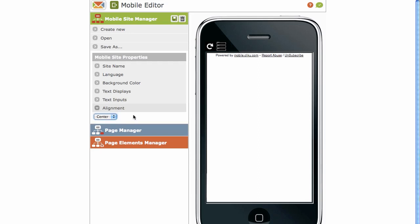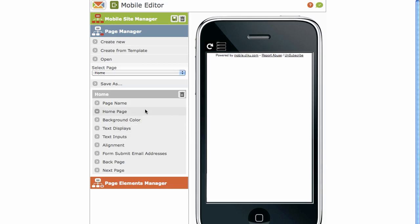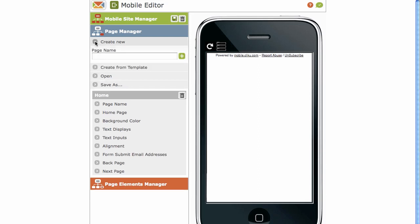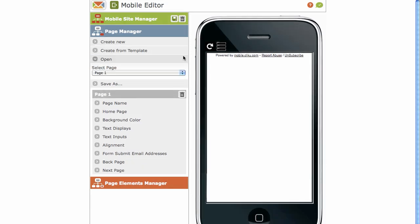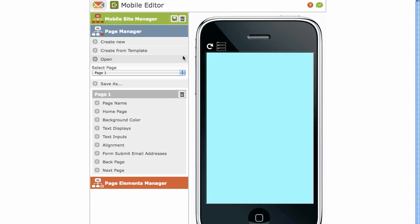Next is your Page Manager. Click on Page Manager. First of all, we've got Create New Page. Expand that. Call it Page 1. Click on the plus sign. And we've just created a page now in your mobile site.